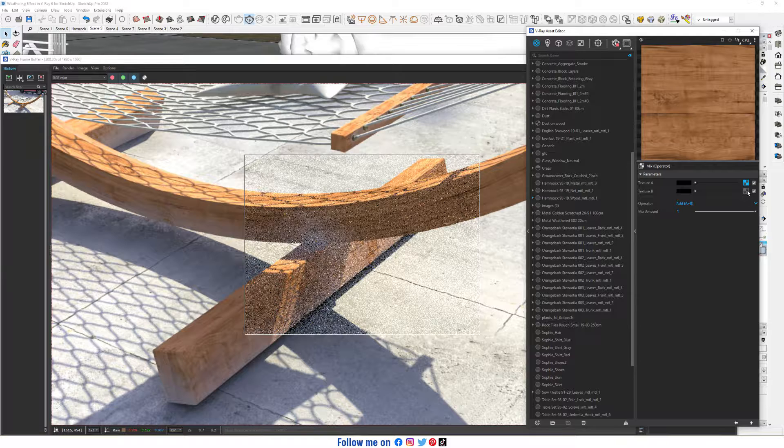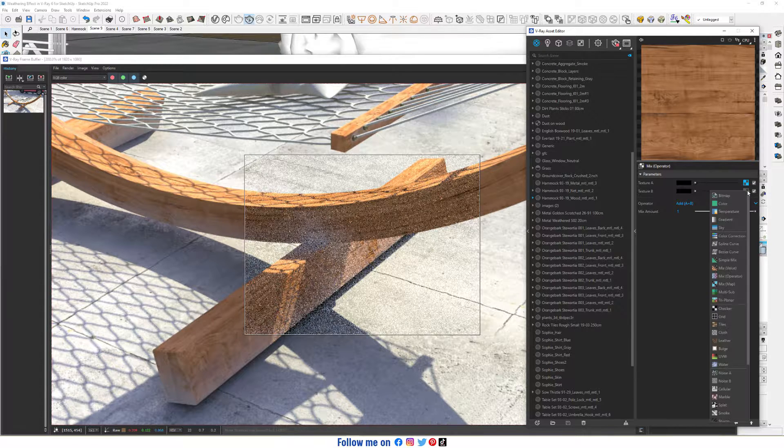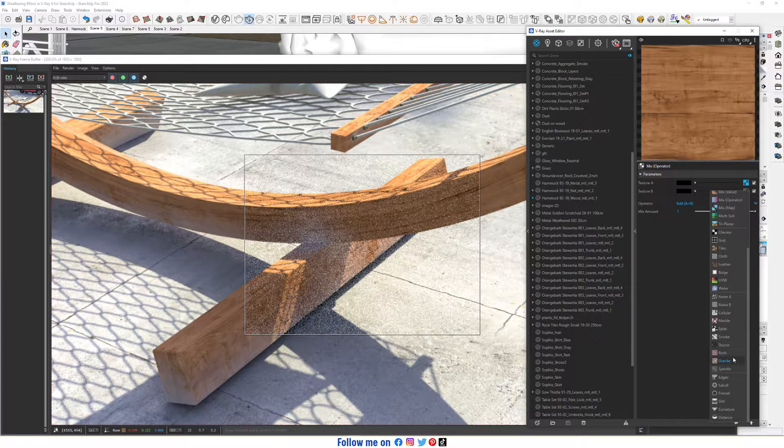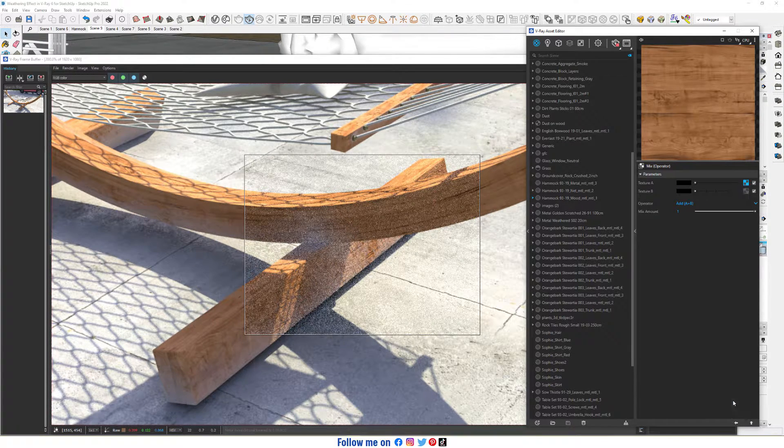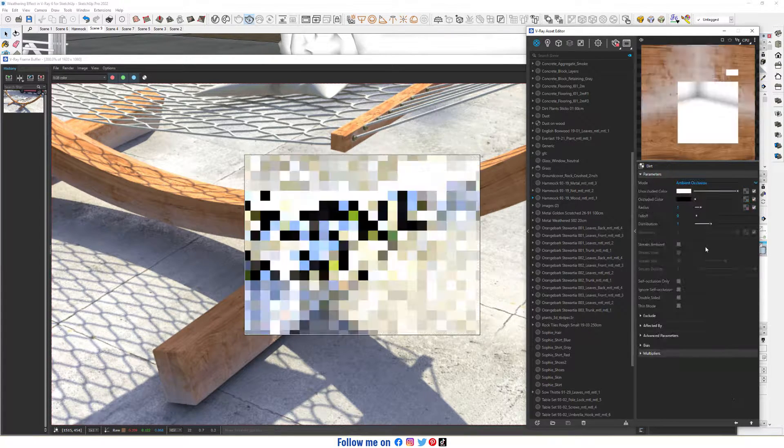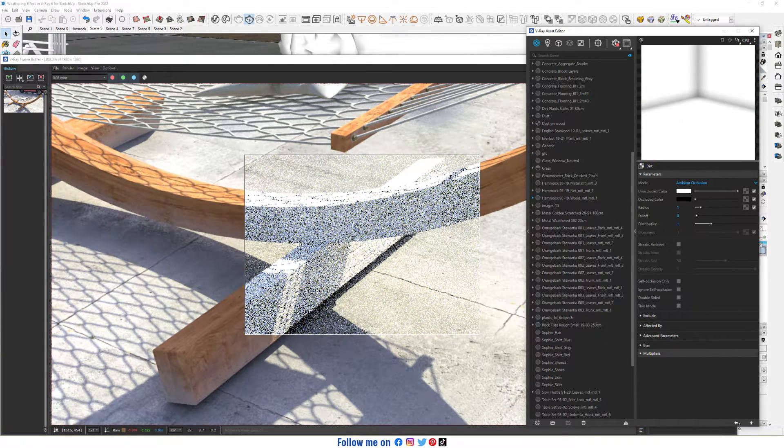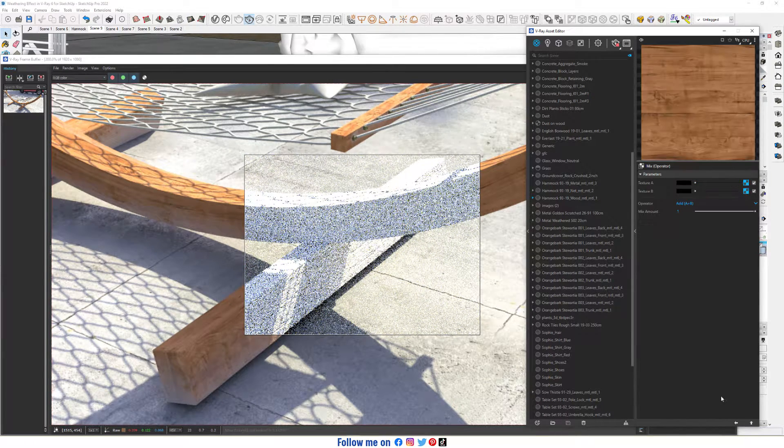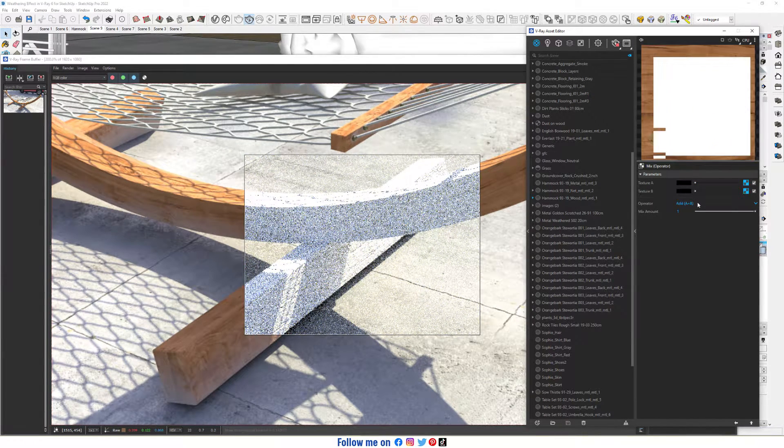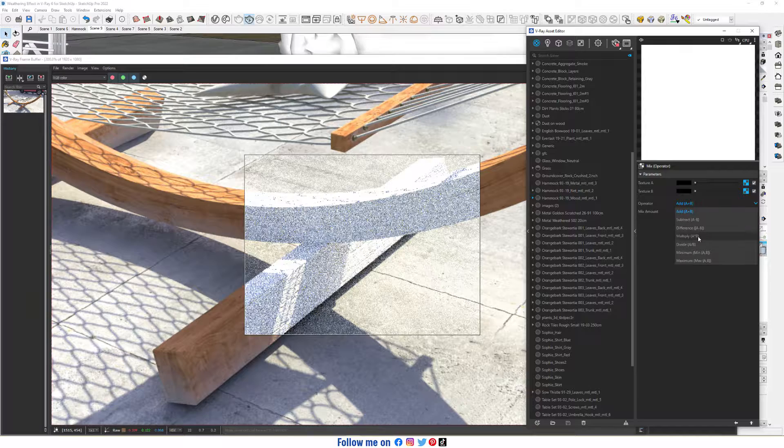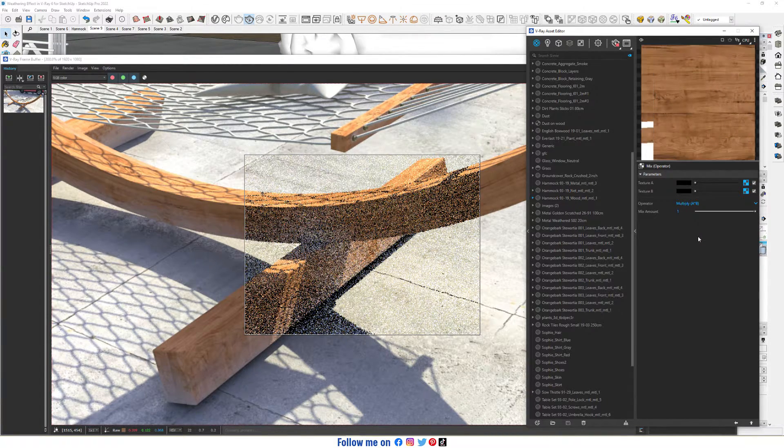In Texture, choose Dirt. Change the operator to Multiply.